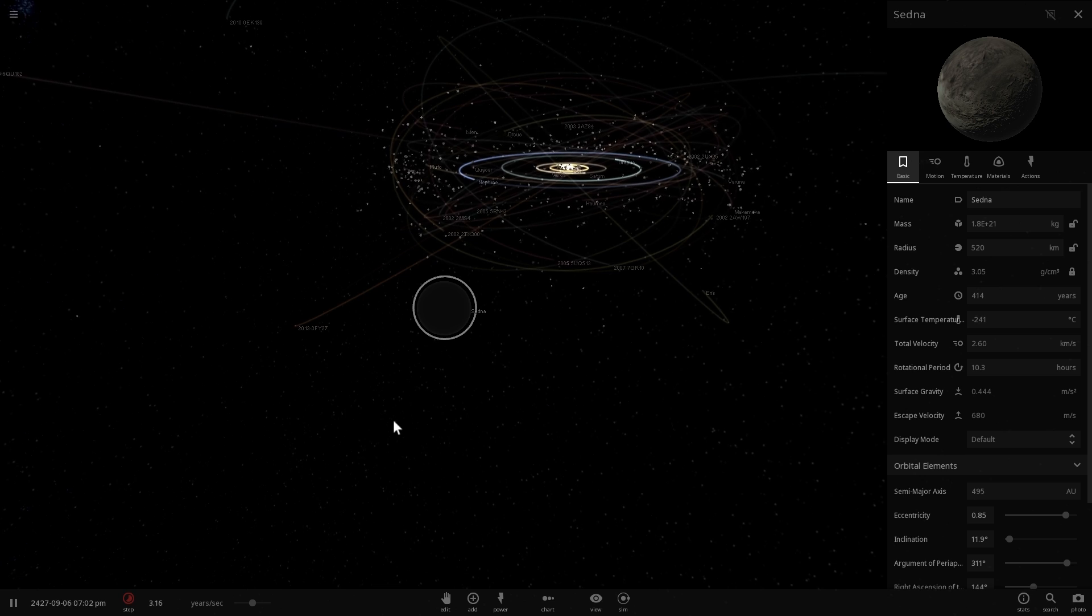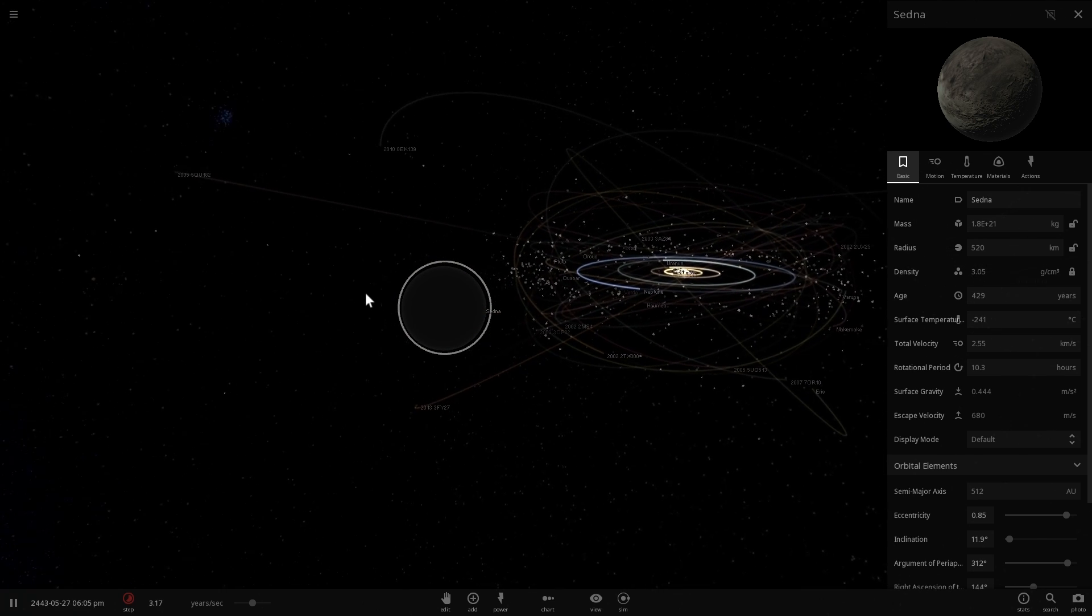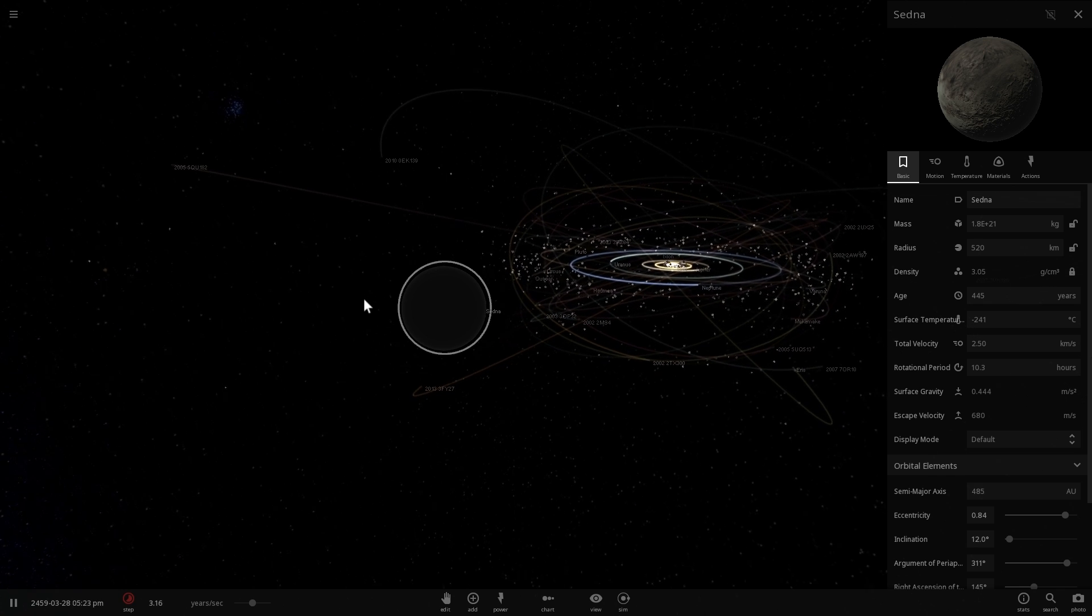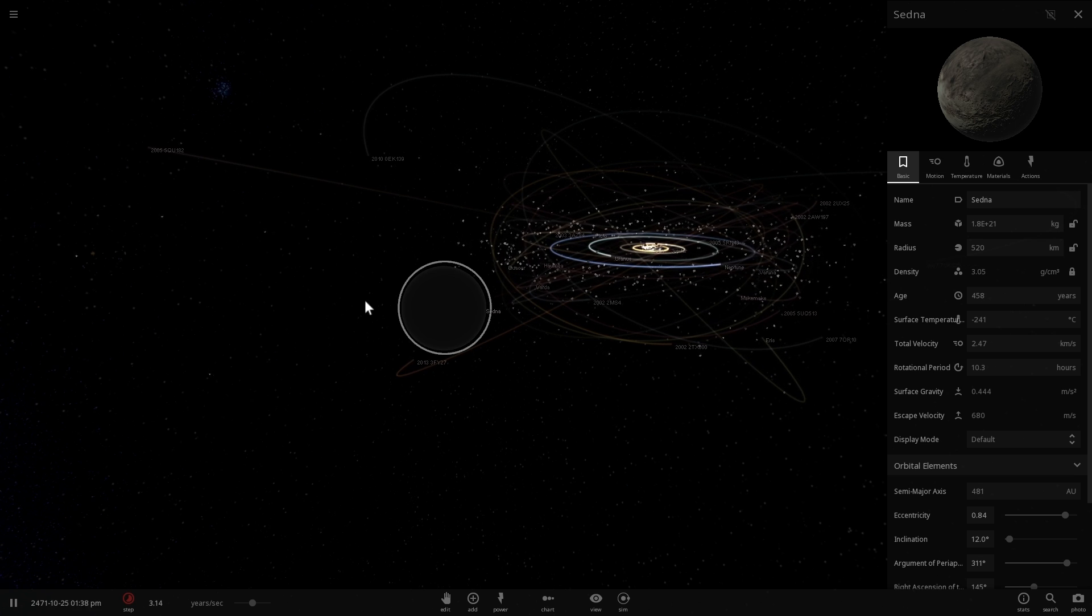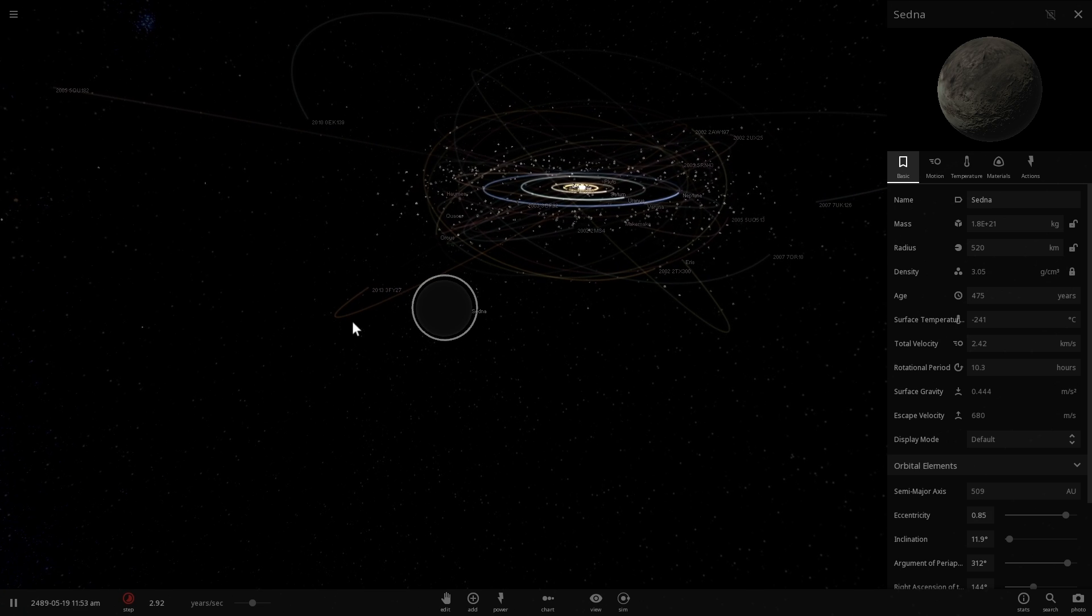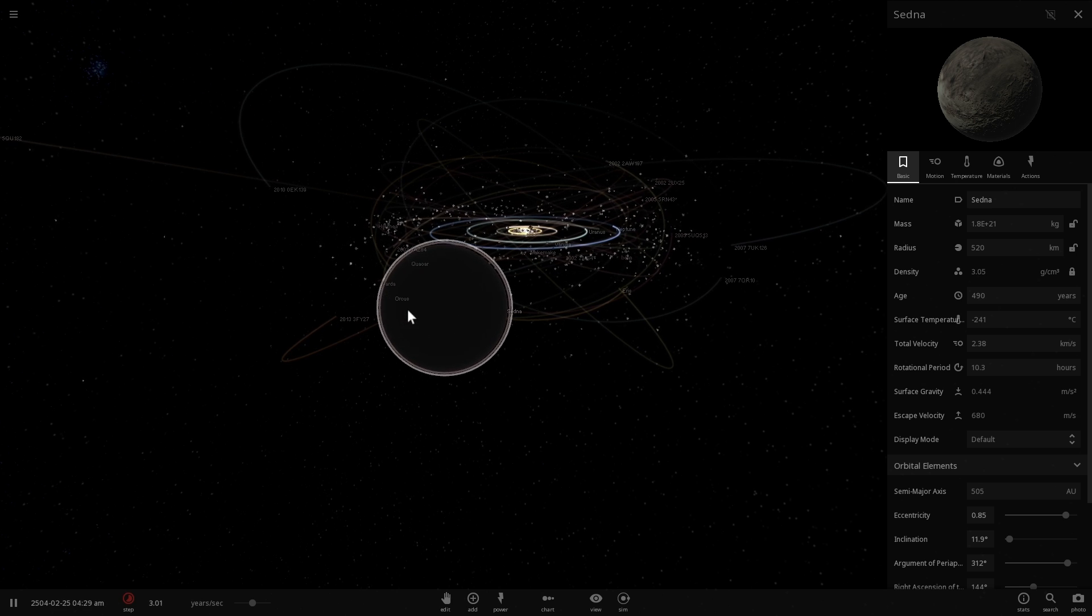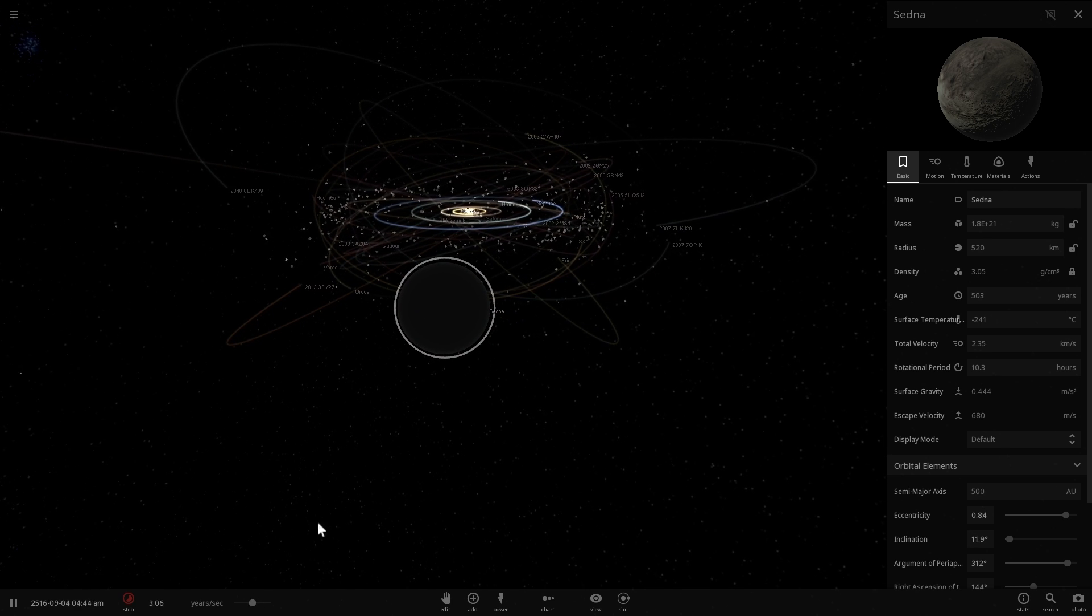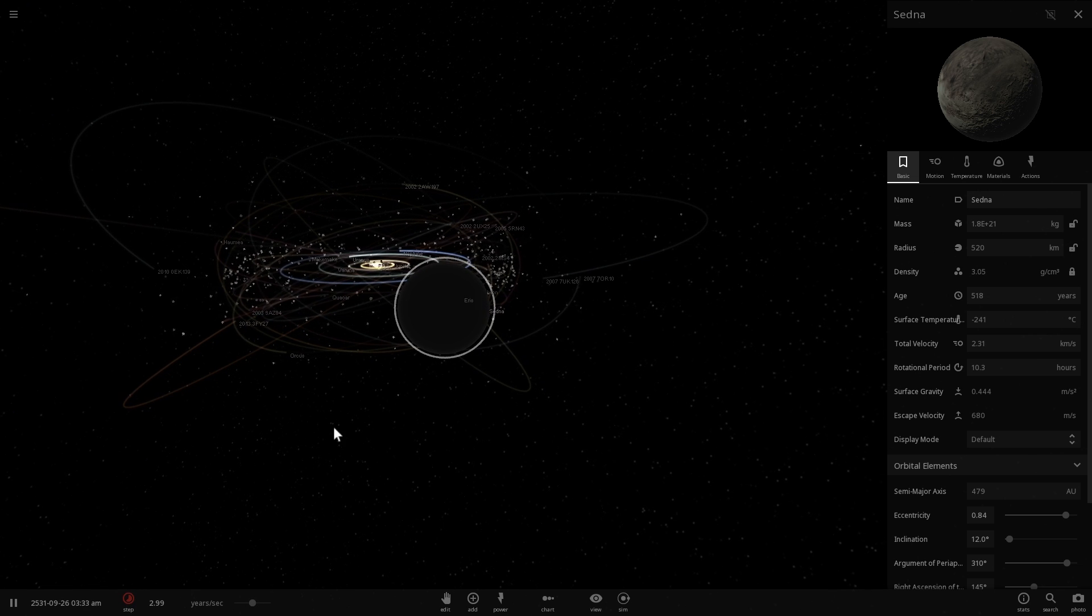So for this reason, many scientists have actually proposed that there might be something else orbiting around our Sun farther away, possibly an Earth-sized object 1000 astronomical units away, or possibly Jupiter-sized object 5000 astronomical units away. Or maybe, just maybe, it's even a brown dwarf, a very very large gas giant that never really became a Sun, but is so large and so massive that it causes all of these orbital perturbations and all of these orbital changes in dwarf planets that are so distant from us.